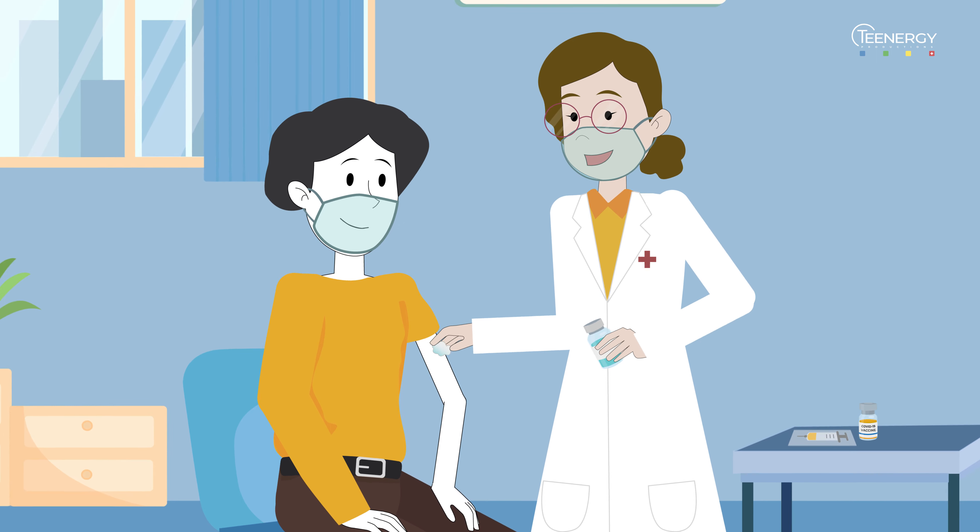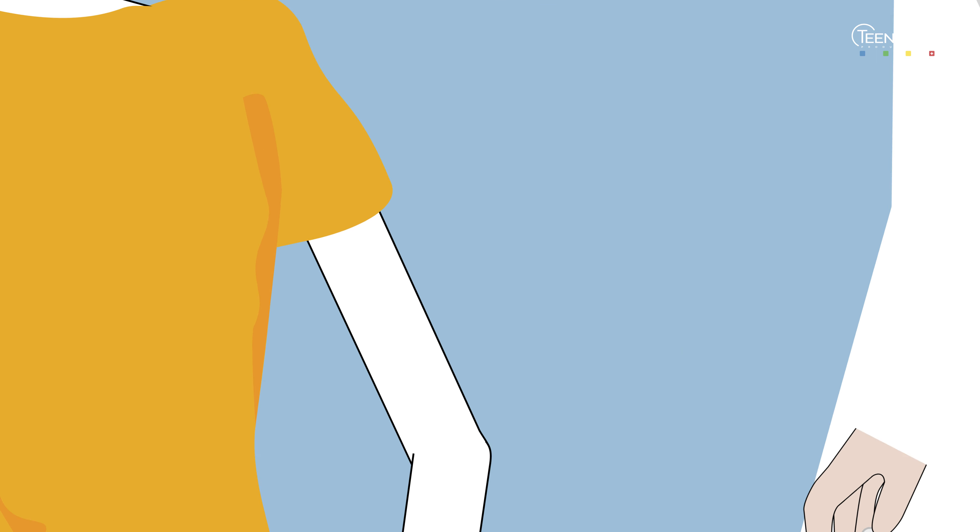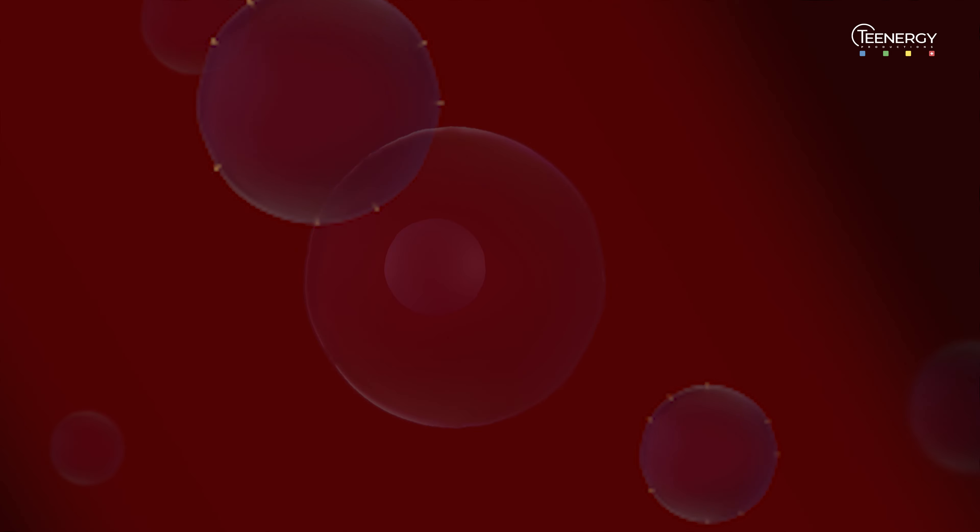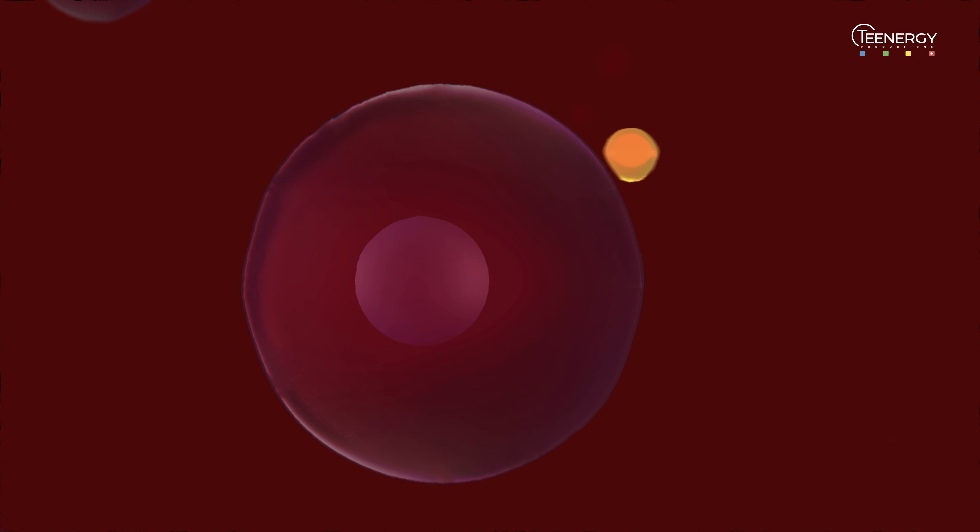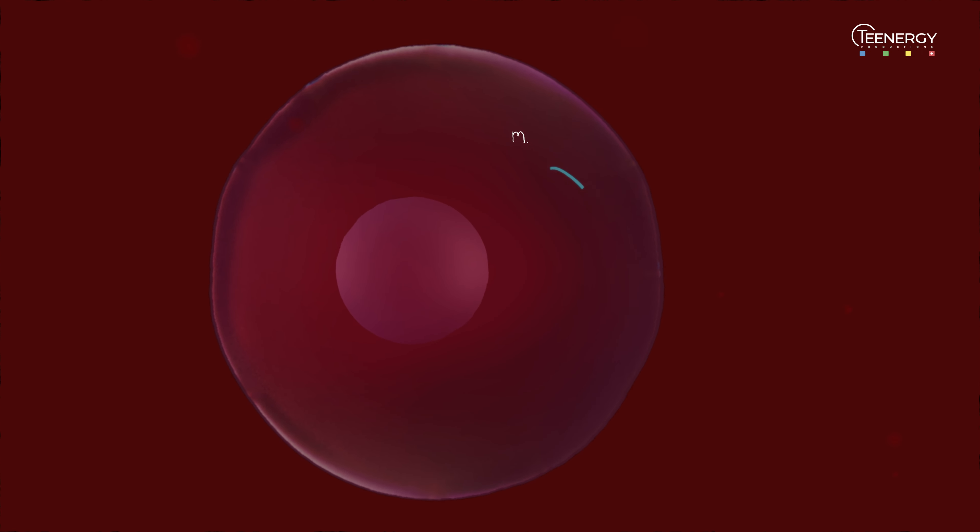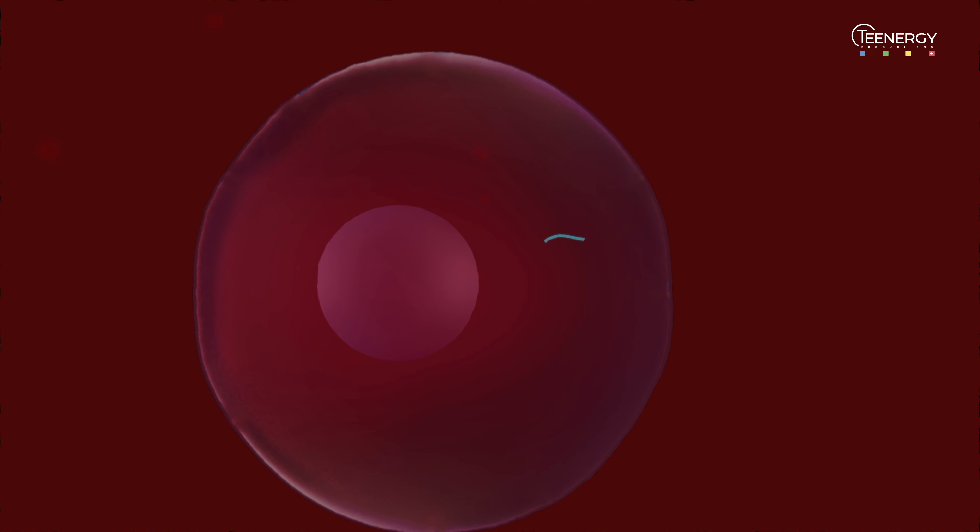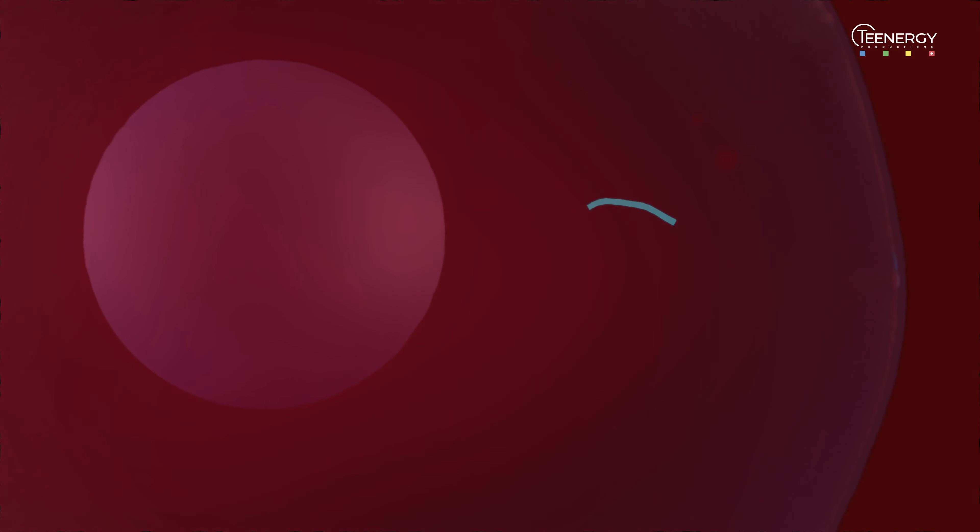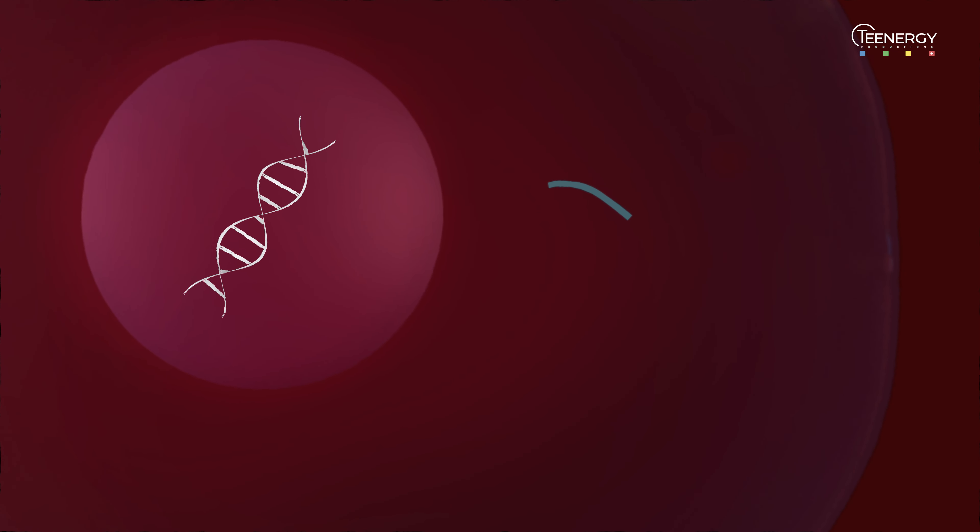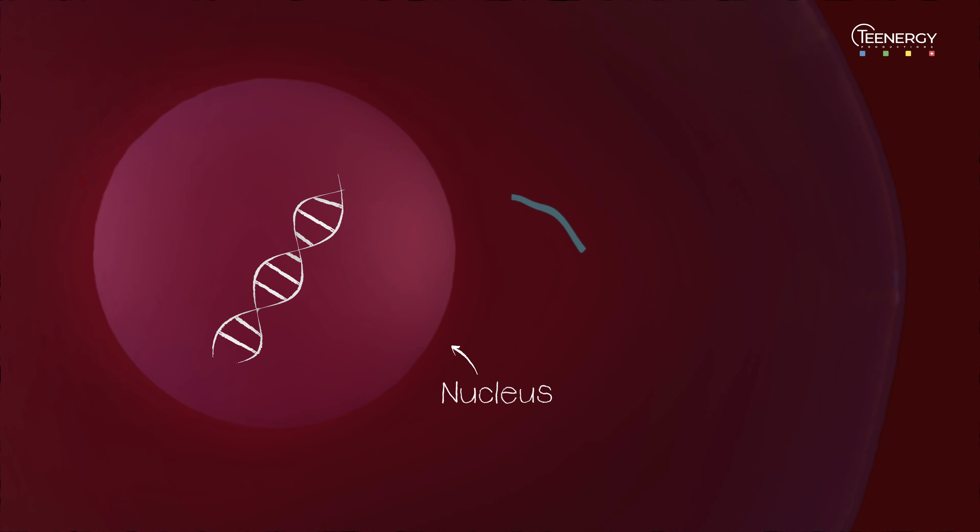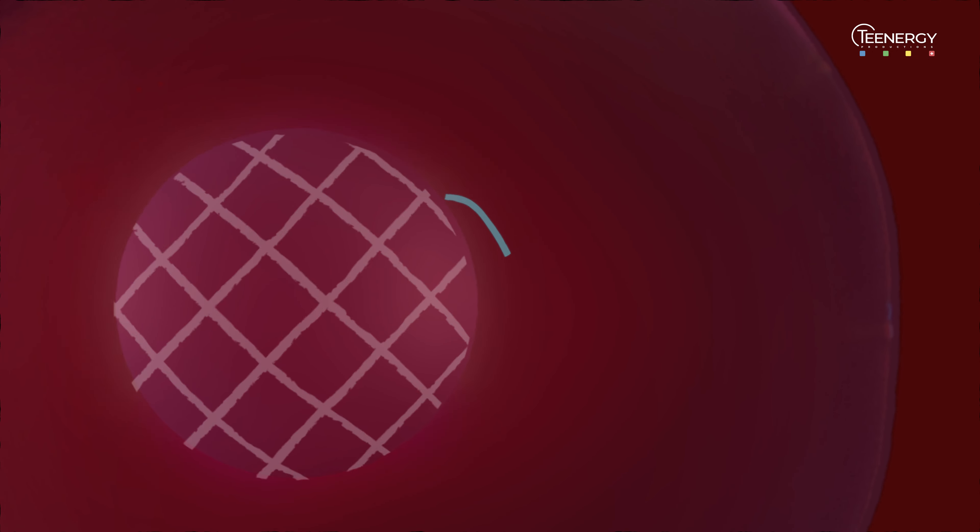When we get vaccinated, these fragments of RNA are injected into our arms. The RNA gets into our cells. It is impossible for them to get near our genetic heritage because it is located in the nucleus of the cell, totally inaccessible to any RNA.